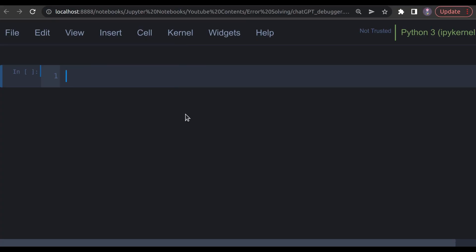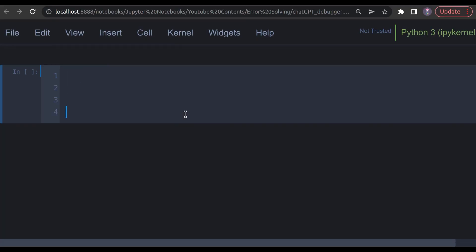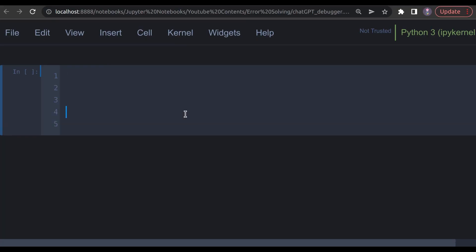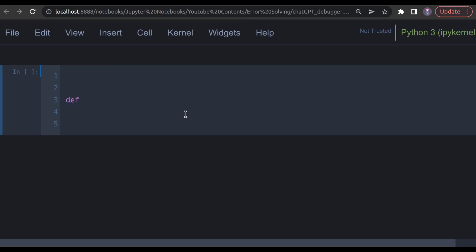We start by writing a simple Python function to calculate the age of a person based on their year of birth. We'll call it calculate_age, and it will take an argument: the year of birth.